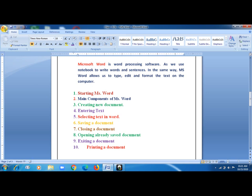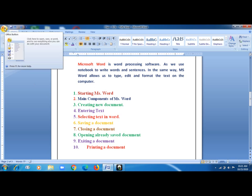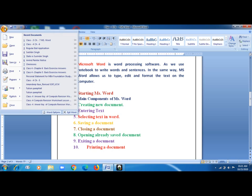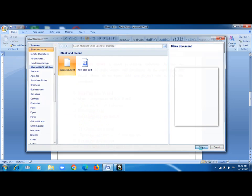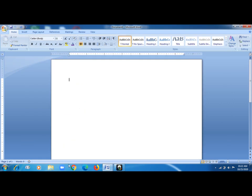Now, how to create a new document. This document is already open, but if you want to create a new one, go to the File option or the Office button, then click on New. A dialog box will appear — click on Blank Document and then click Create. You can now see a blank document is there. Writing in it is very simple — you just have to start typing from your keyboard.